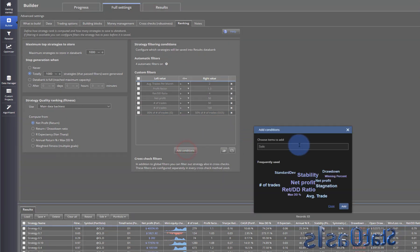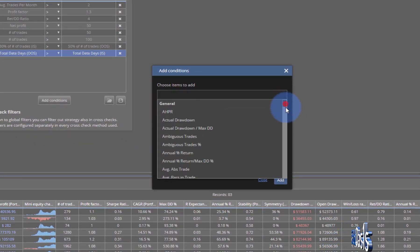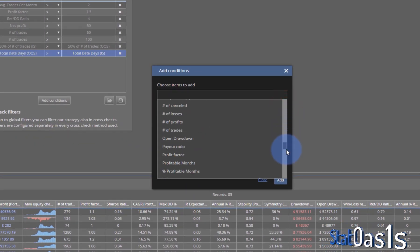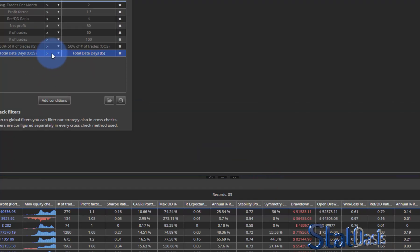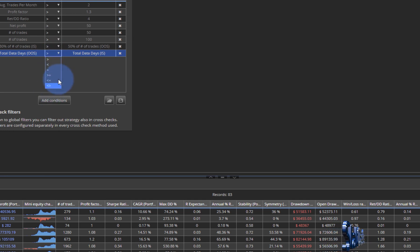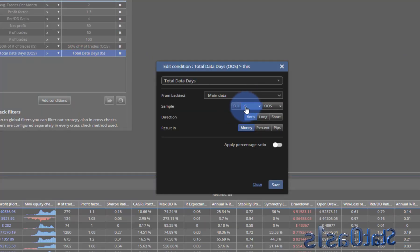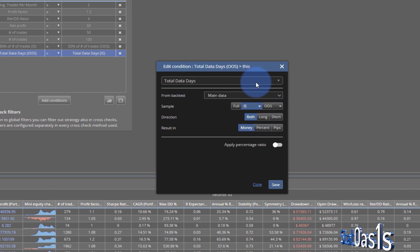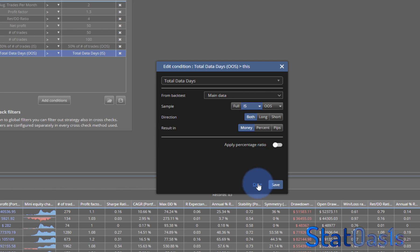The number of available variables is huge — essentially the whole library. Each variable can be compared using six operators, set as a fixed number or percentage, and measured against full, in-sample, or out-of-sample data — both combined or individually, and long or short. This results in hundreds of thousands of possible filter combinations.